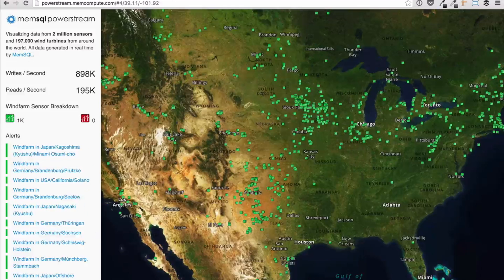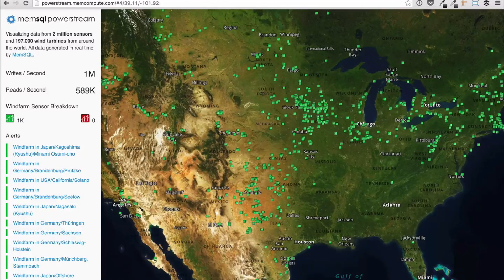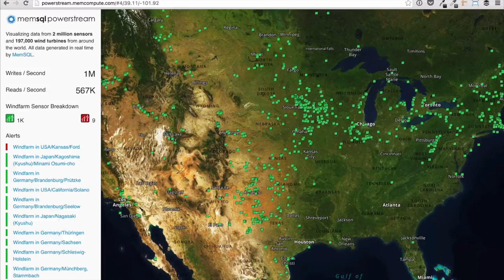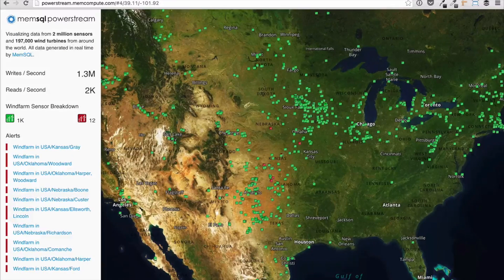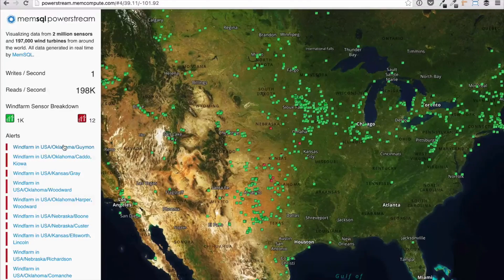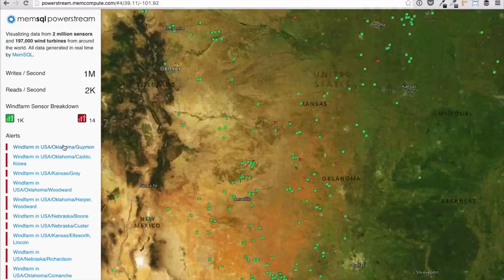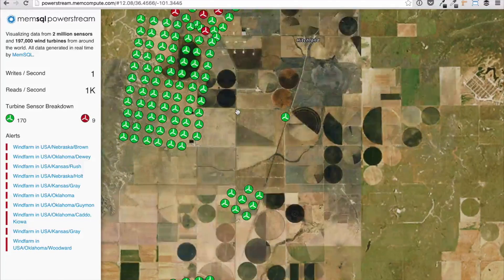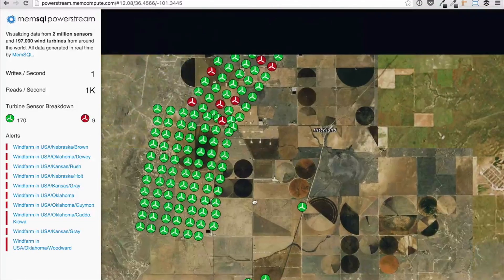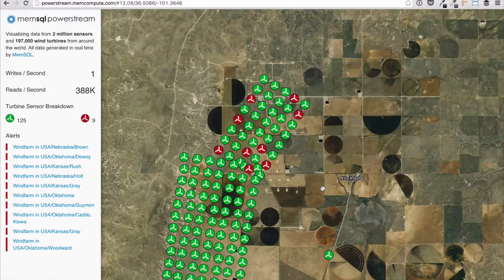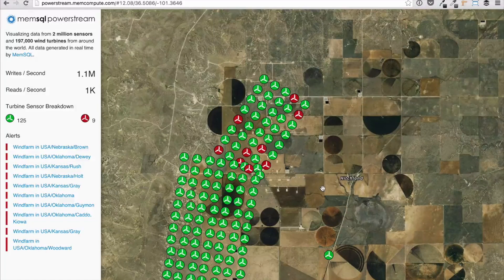Let's simulate a weather event to see PowerStream in action. PowerStream uses MemSQL's geospatial capabilities to join the location of each turbine in a given farm with its sensor data. As we zoom in, each of the individual turbines become visible. We can jump to another trouble spot or use the map. When the user moves the map, several MemSQL tables are joined to produce a geospatial JSON file which is rendered in the web UI to produce the map.